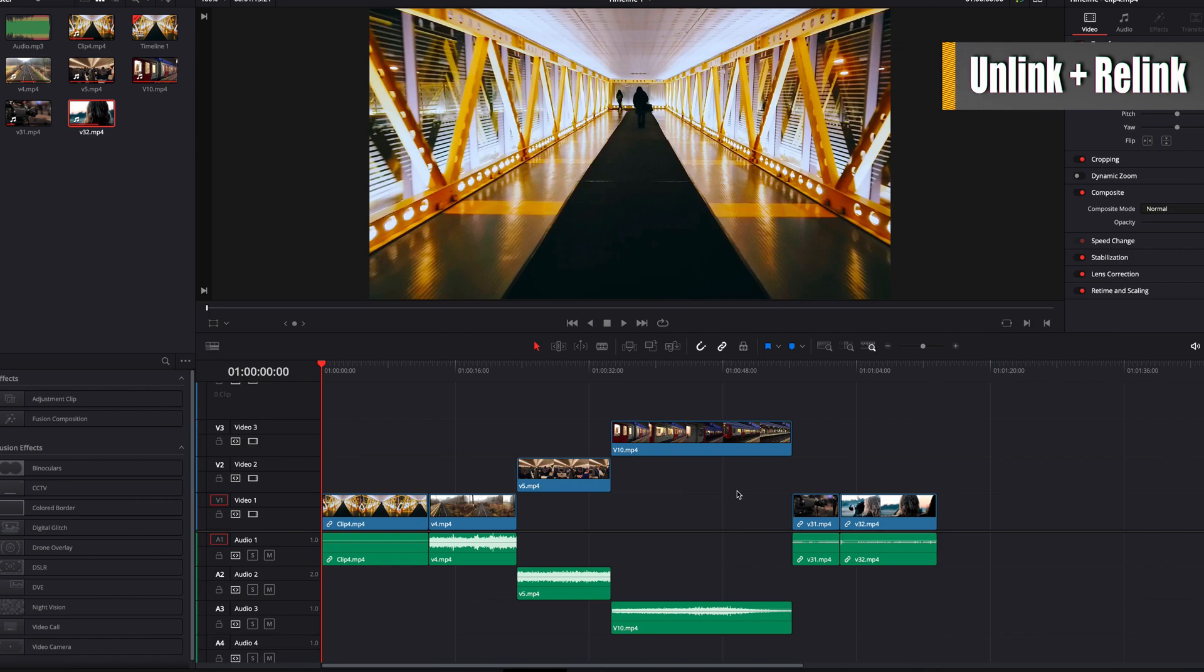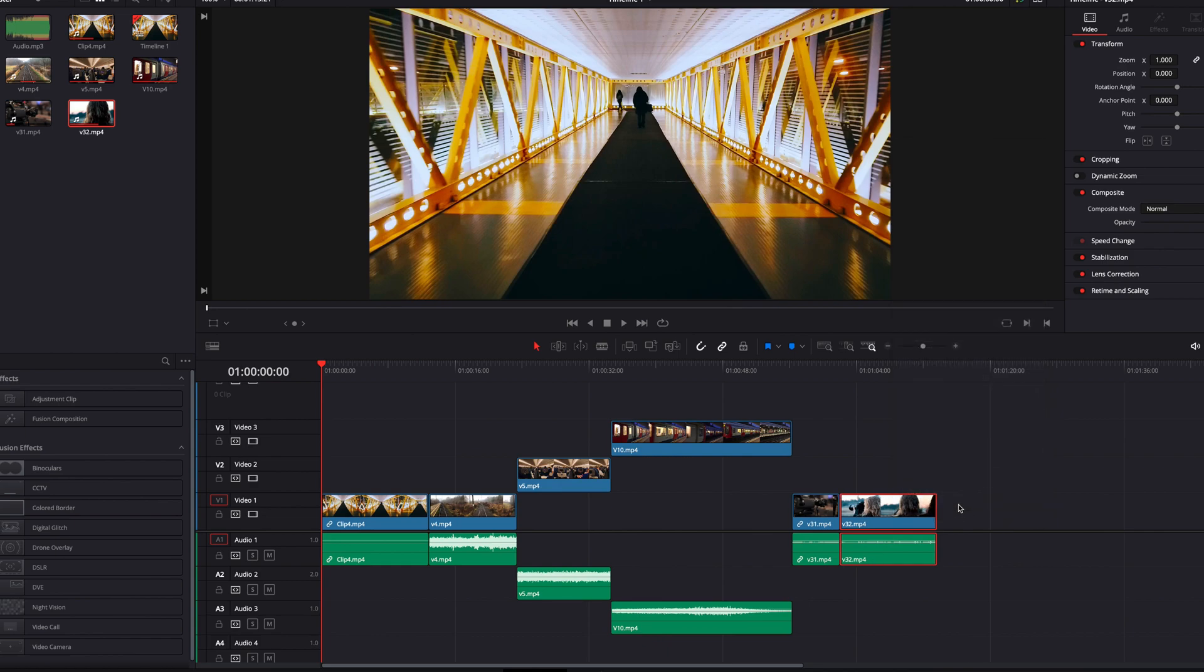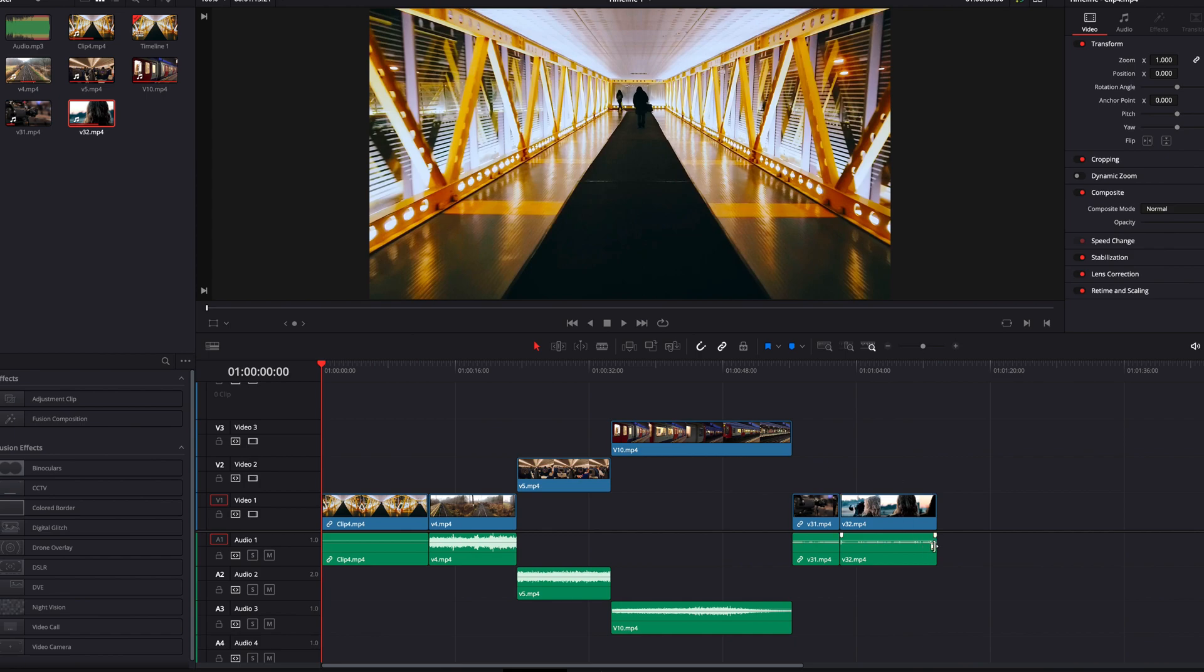In DaVinci Resolve, you can unlink any clip by simply right click the clip, and then in the menu uncheck link clips. And now the video portion and audio portion can be edited independently.